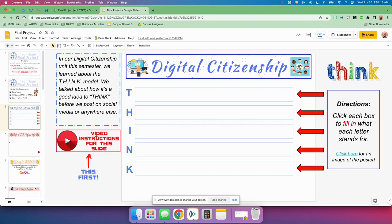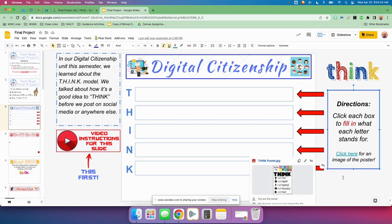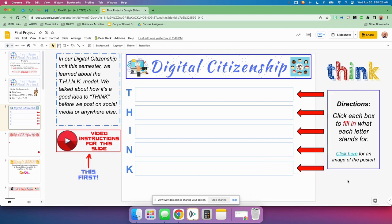You should always watch the video first. Then you can read the information here. Here are some directions of what to do. Click here for an image of the poster if you need it. That's how you complete this one — I think that slide will be really easy for you.